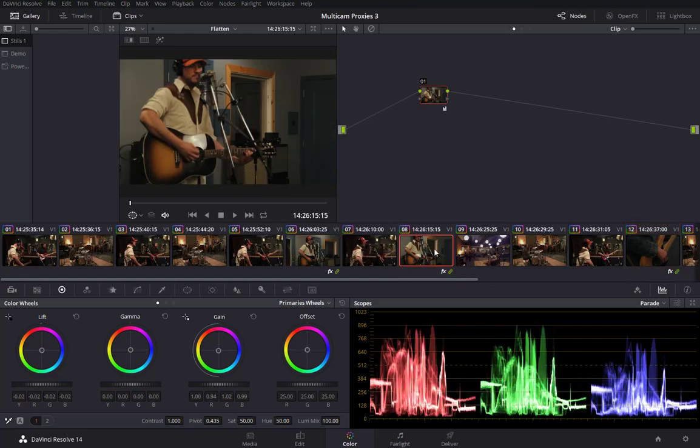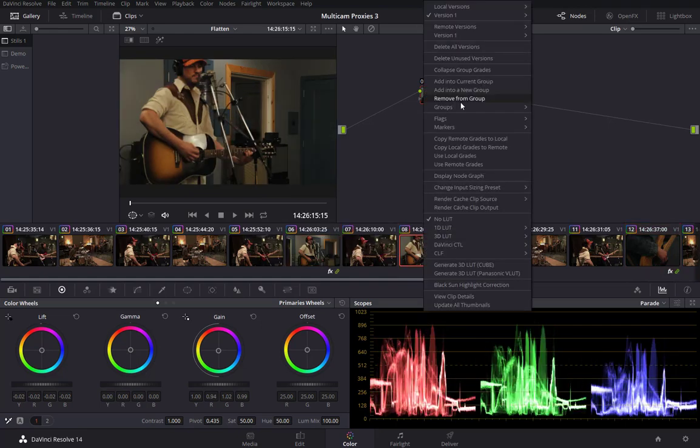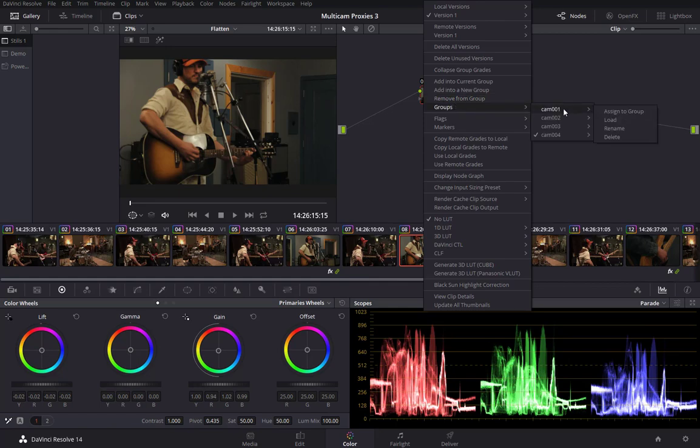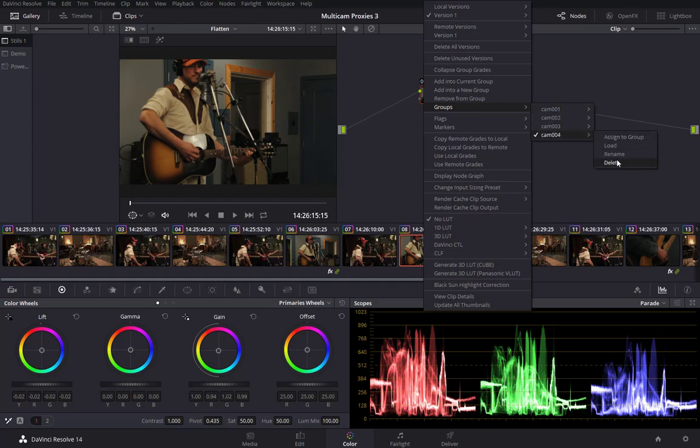Okay, now you'll see that if we look up at the groups here that I actually have four groups. If I needed to remove one of these groups, you can simply come in and delete the group or rename it. It's actually very flexible.